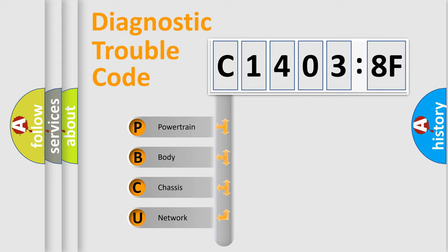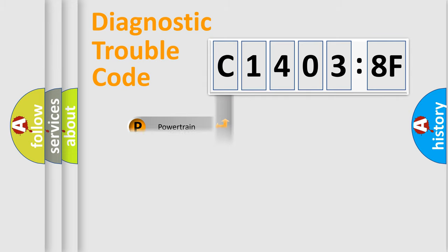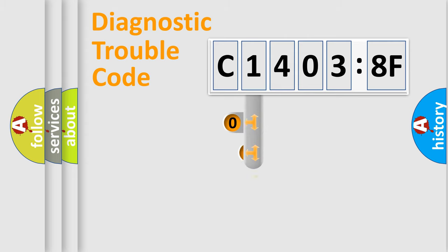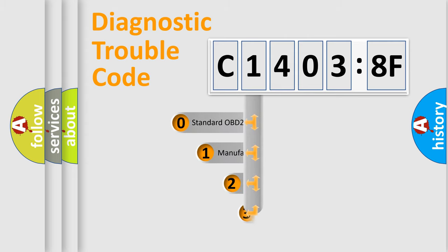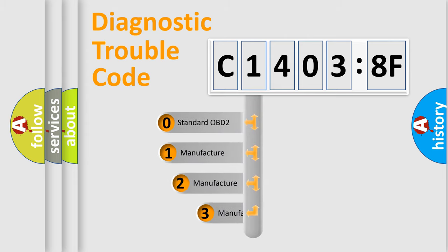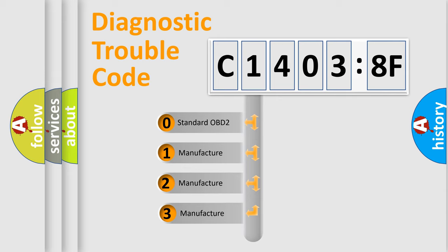We divide the electric system of automobile into four basic units: Powertrain, Body, Chassis, and Network. This distribution is defined in the first character code.